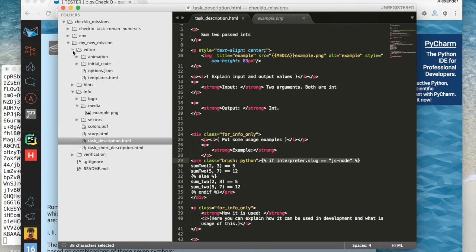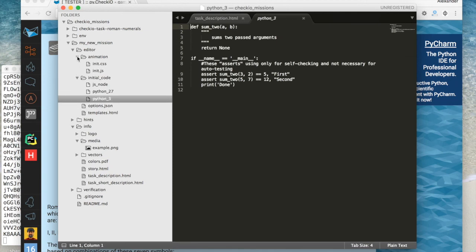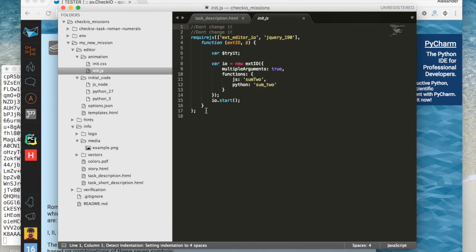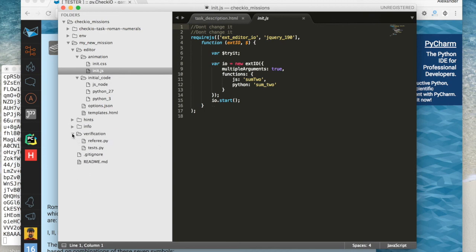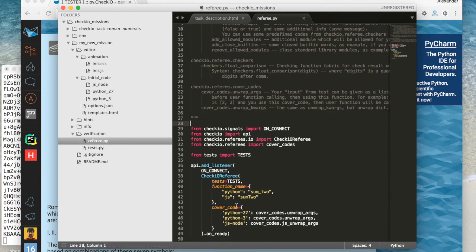The initial code in the editor folder contains initial code for different languages. Animation is responsible for showing results to the user — you may need to change several options here, which we will get back to later. The last main folder to cover is verification: here you can find all the scripts that test your code. RefereePy is the main testing engine. On the current level you just want to change several options here. TestPy contains all the tests and you will definitely change this file.